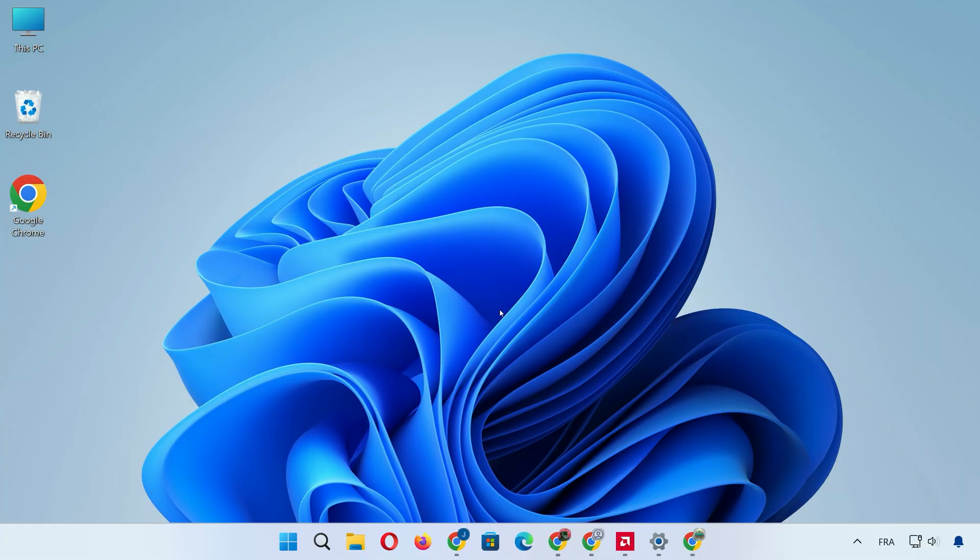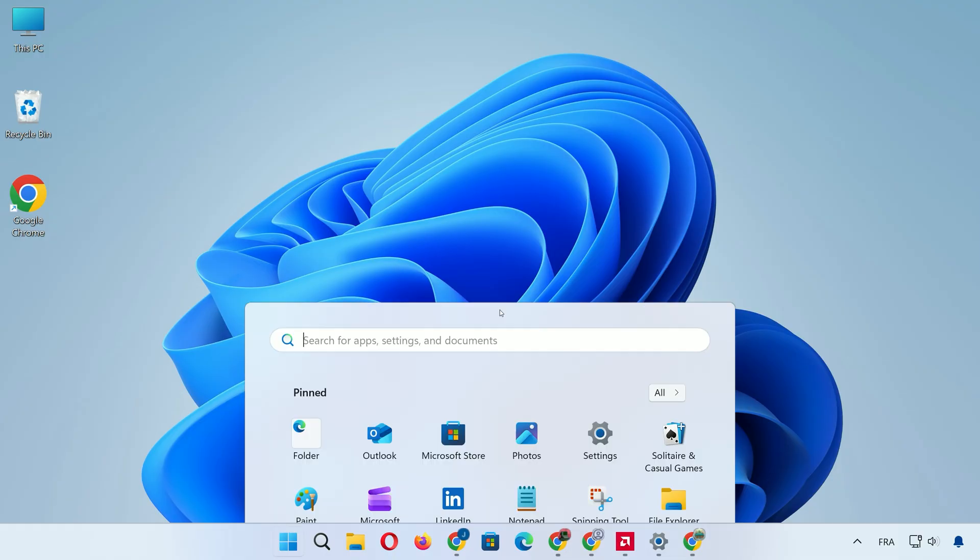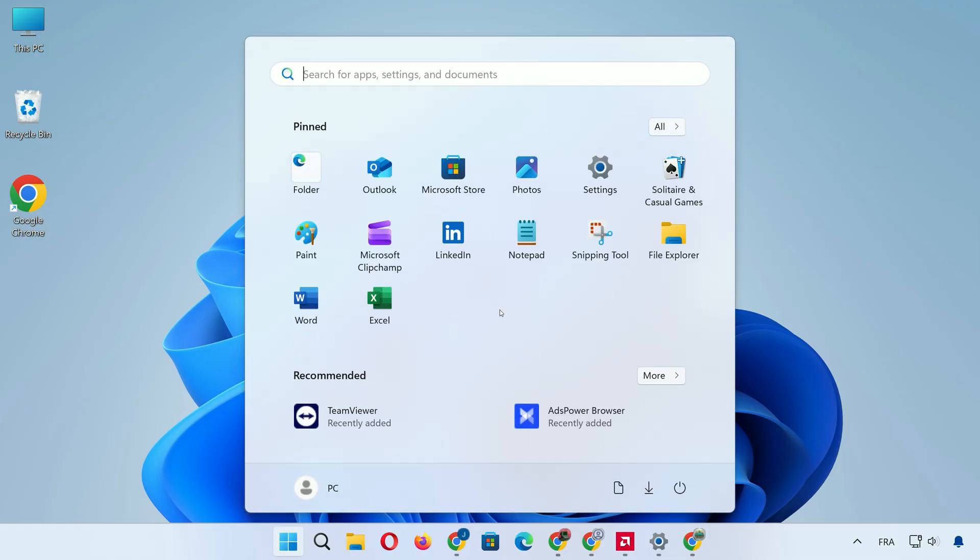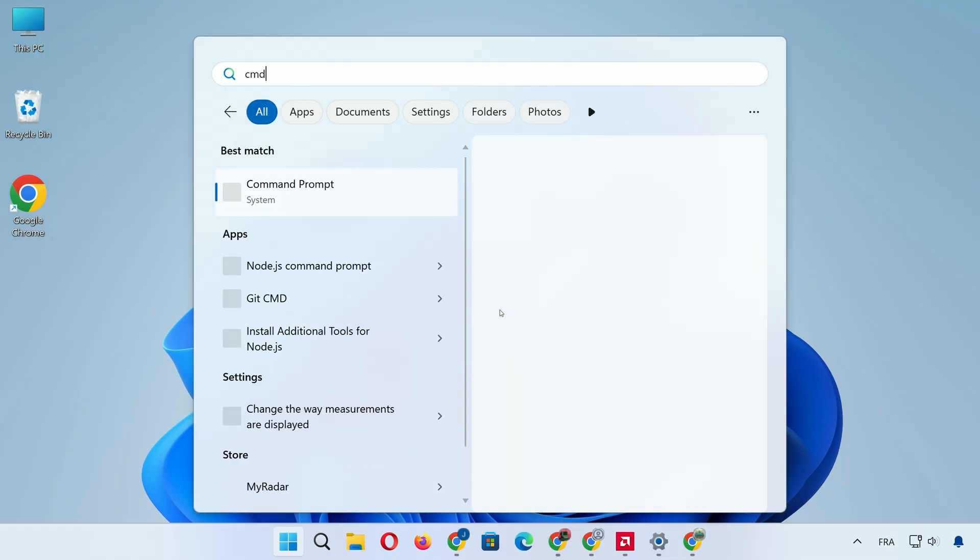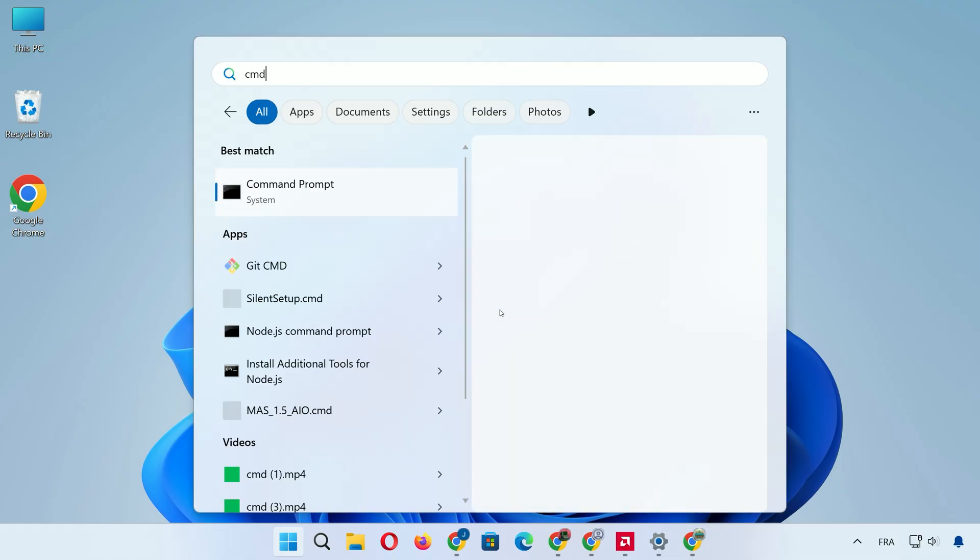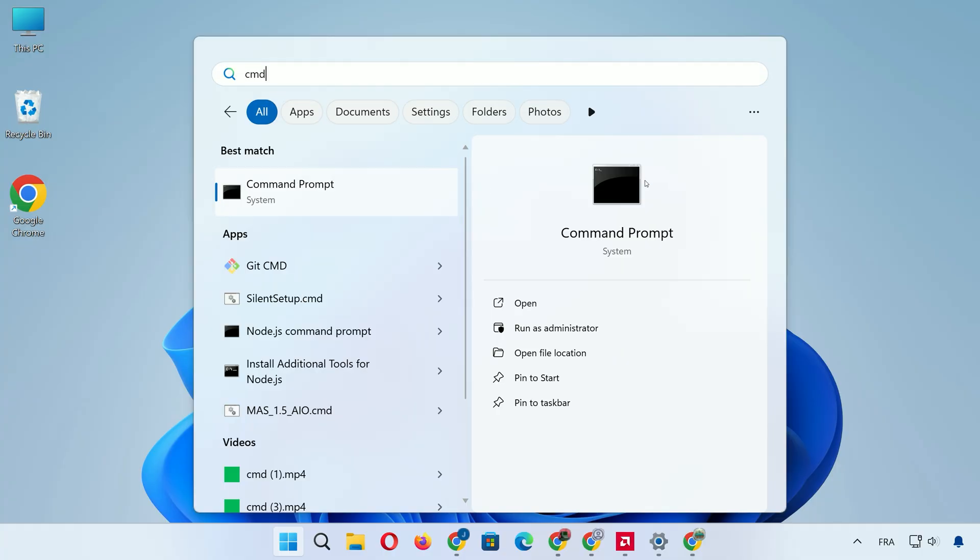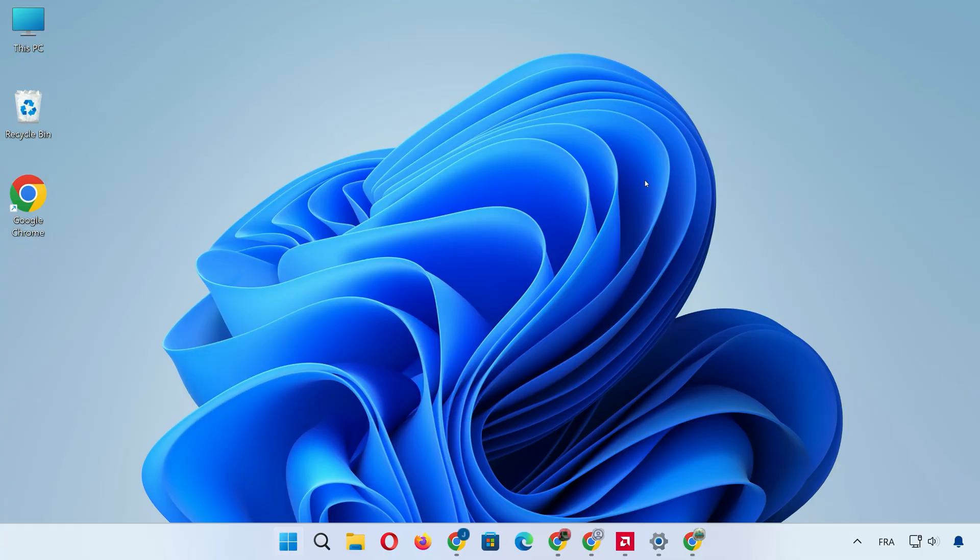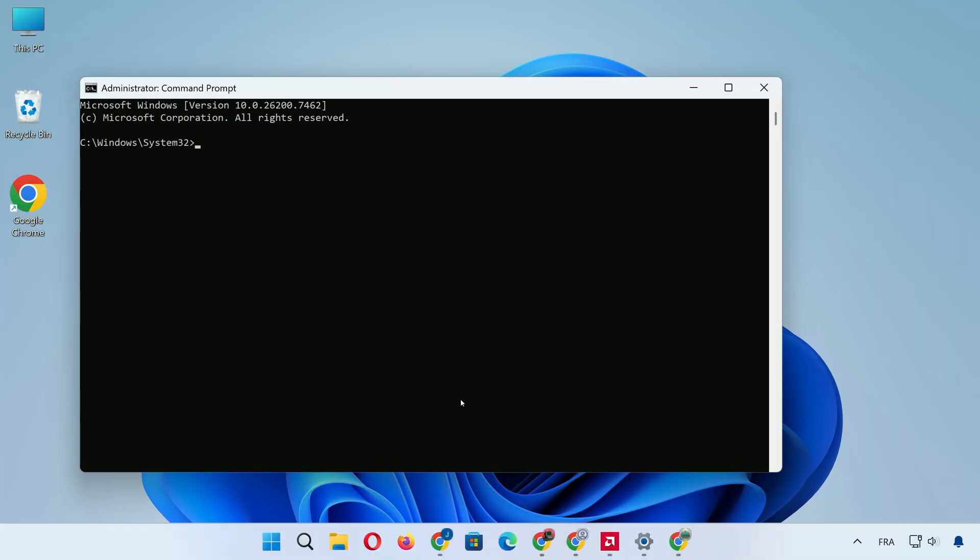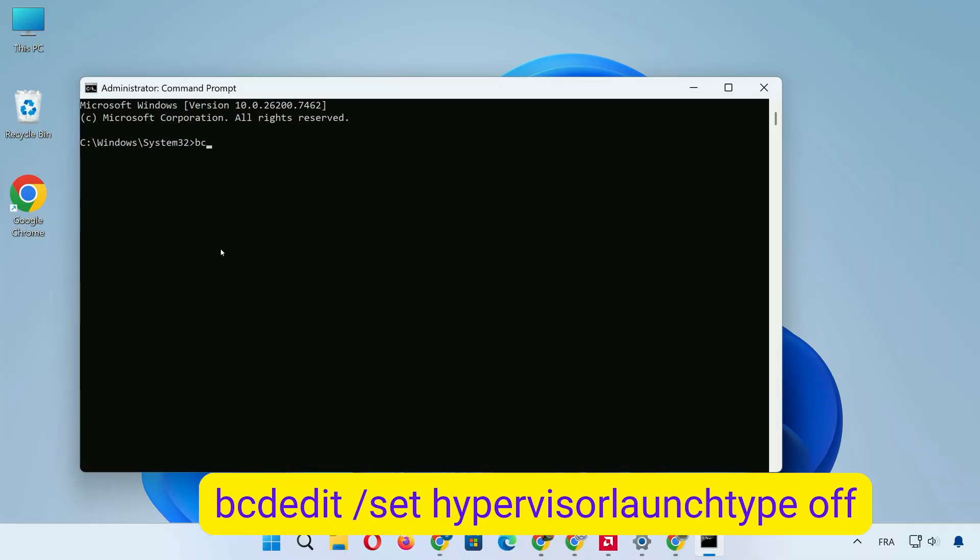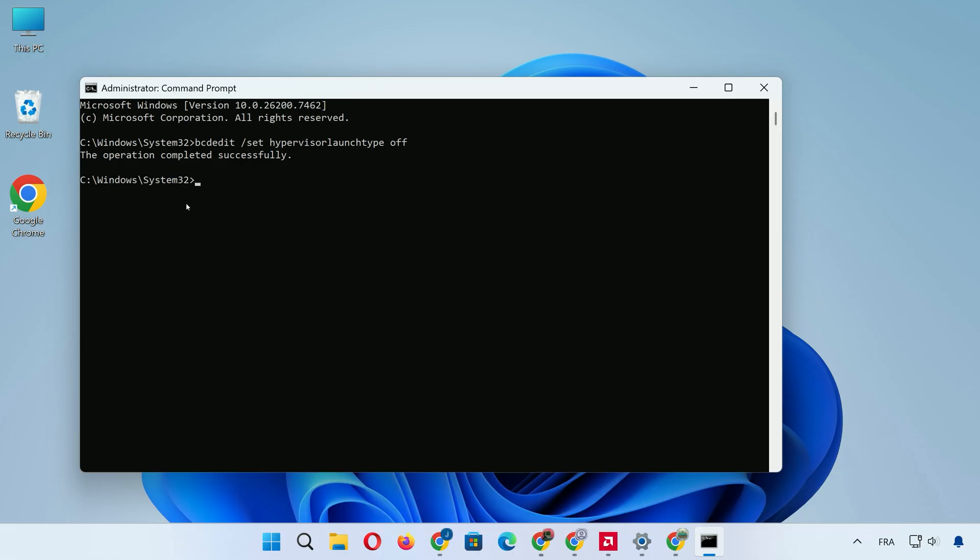Even with virtualization enabled, sometimes Windows Hyper-V can cause conflicts with VirtualBox. To turn it off, open Command Prompt as Administrator. Search for CMD in the Start menu, right-click, and choose Run as Administrator. Type the command bcdedit slash set hypervisor launch type off and hit Enter. Restart your PC afterward to apply the change. Now your system is ready for VirtualBox.